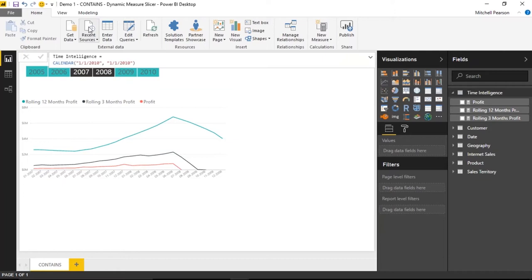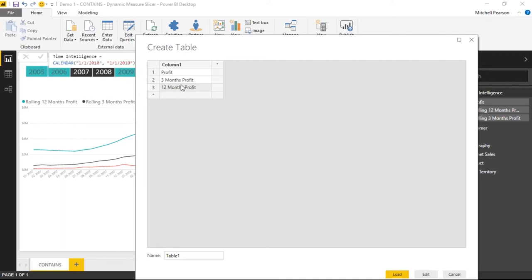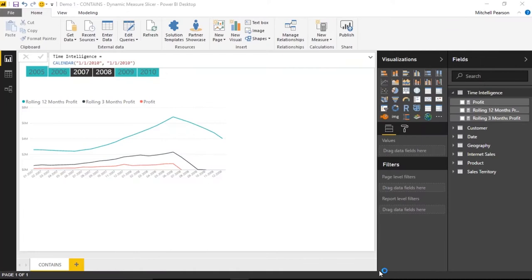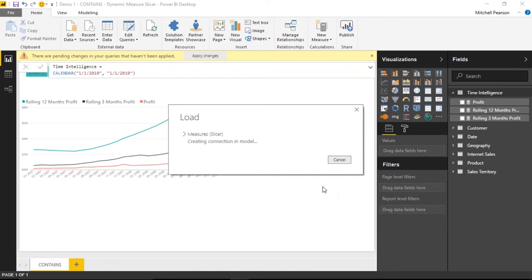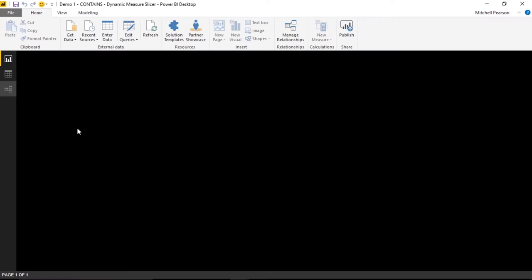Up on the Home ribbon I'll click 'Enter Data' to create a table on the fly. I'll add three rows — Profit, Three Months Profit, and Twelve Months Profit — name the column 'Measure' and the table 'Measures', then click OK to load it into the data model. I'm going to use the concept of a disconnected table, meaning this table will have no relationship to any other table in the data model.